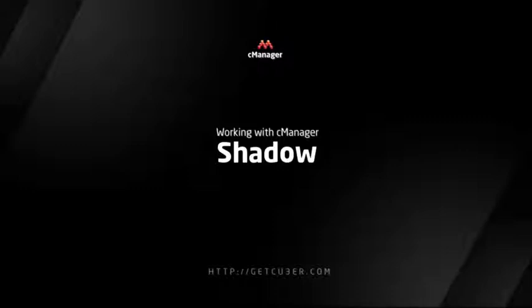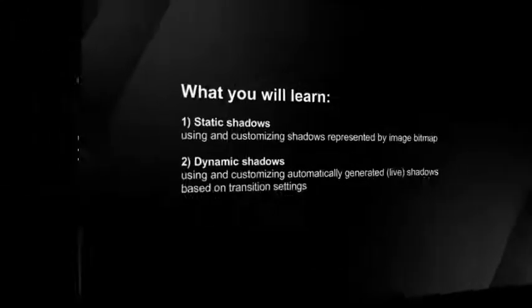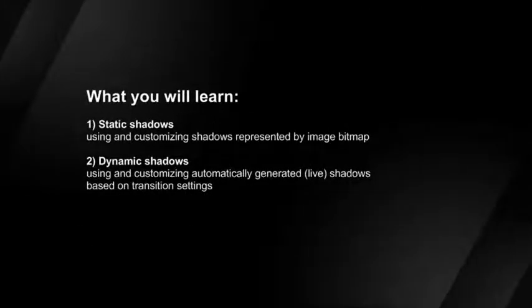Welcome to Kuber Video Tutorials. In this tutorial, we'll explain how to use and customize static or dynamic shadows in your Kuber project.